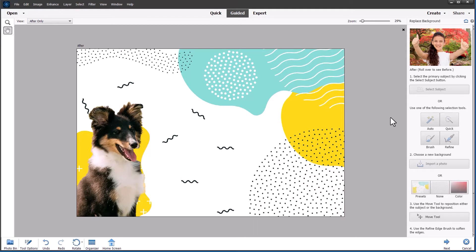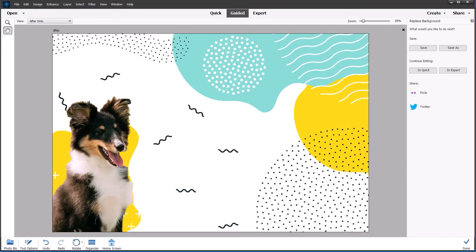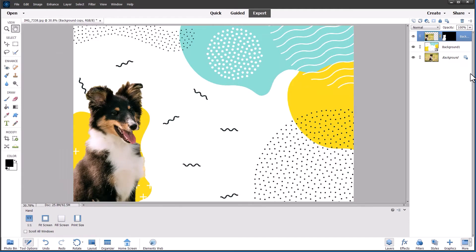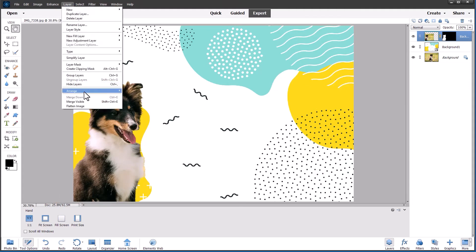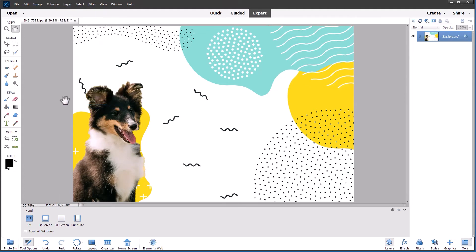So I'm going to go now straight into expert mode and do a couple more things. First thing I want to do is flatten the layers. So go to the layer panel, flatten the image. So we're just working on one layer now.